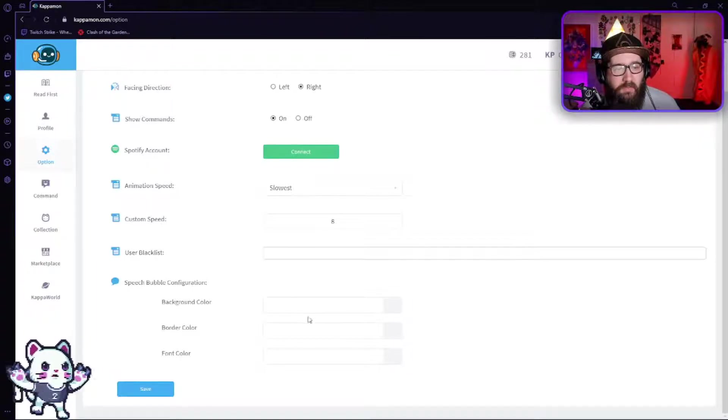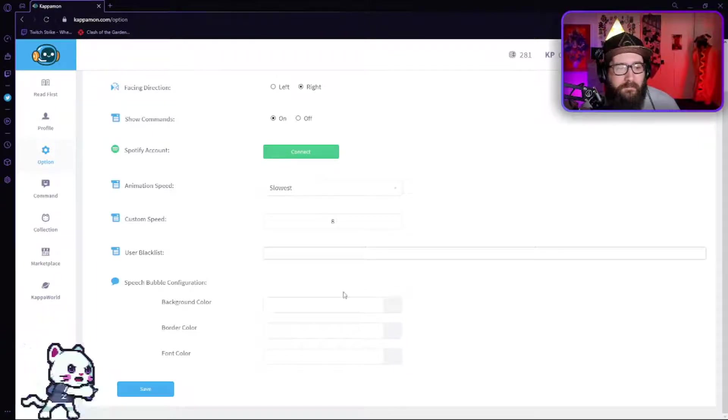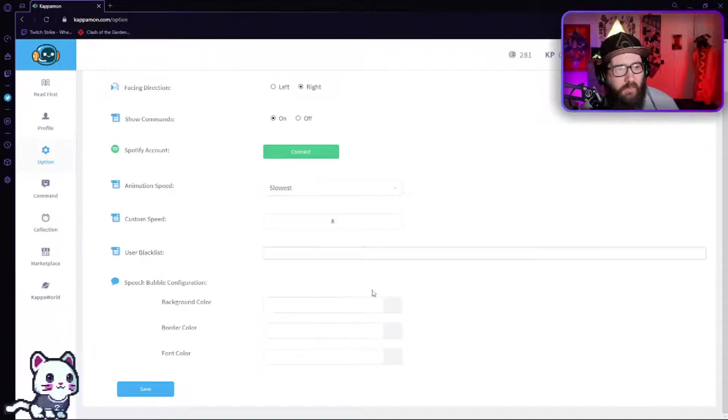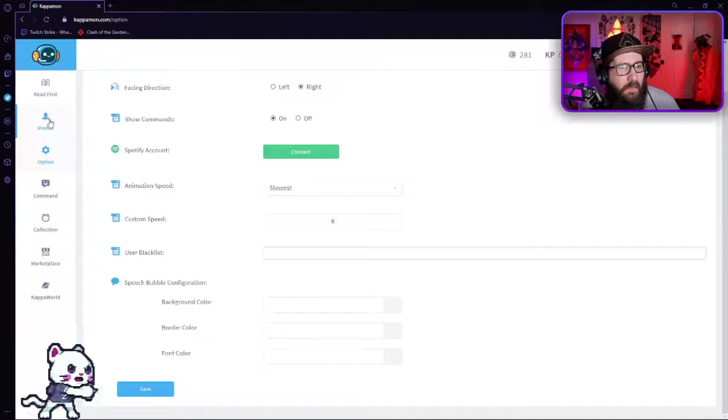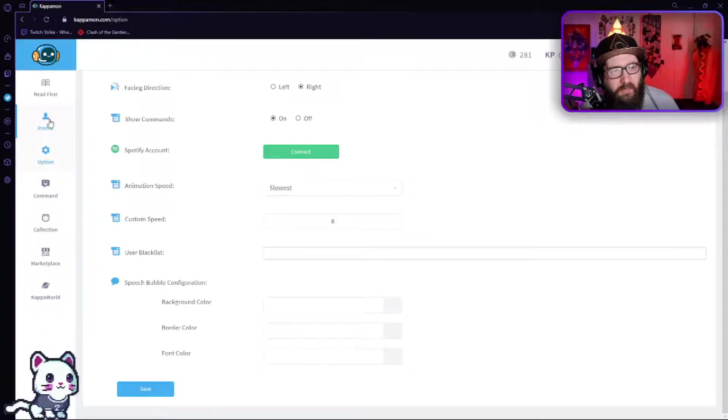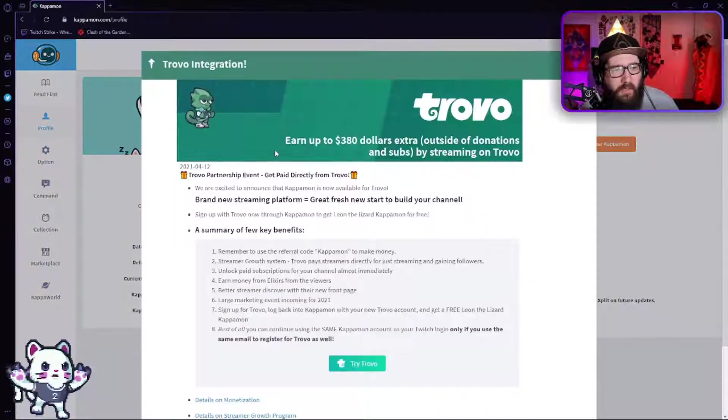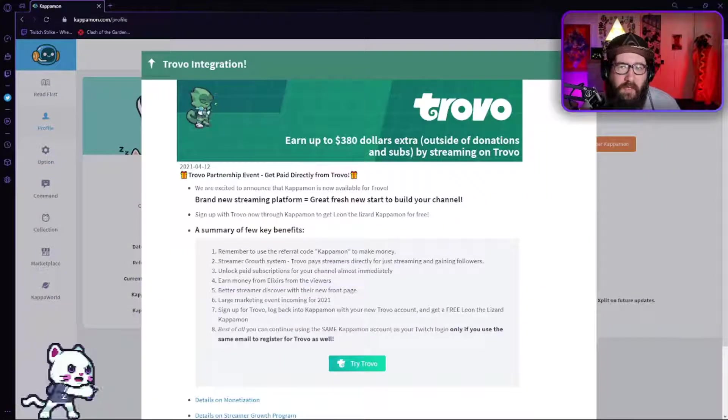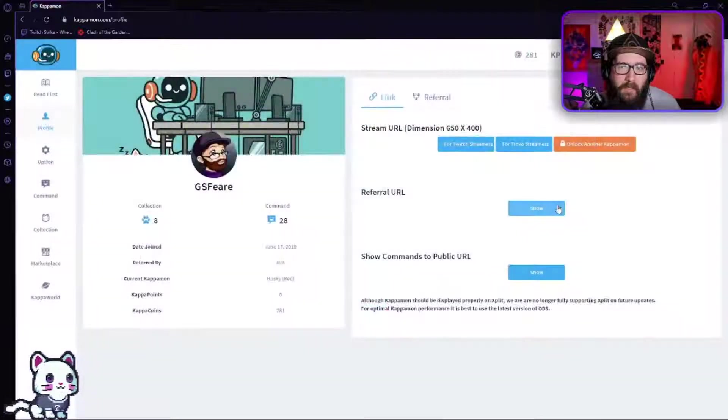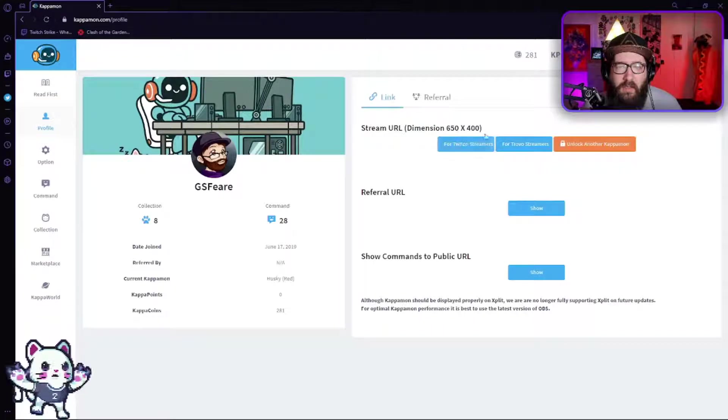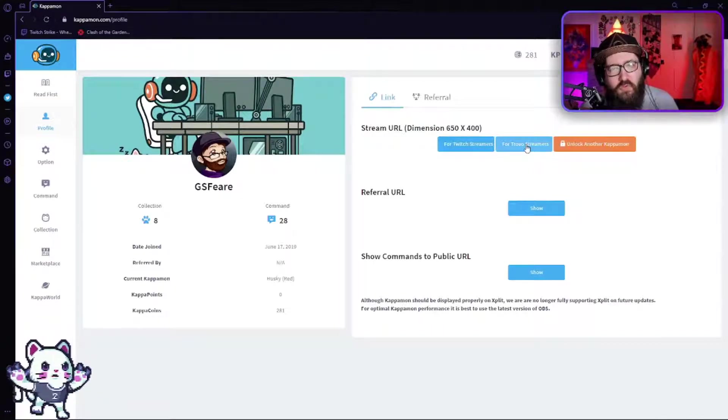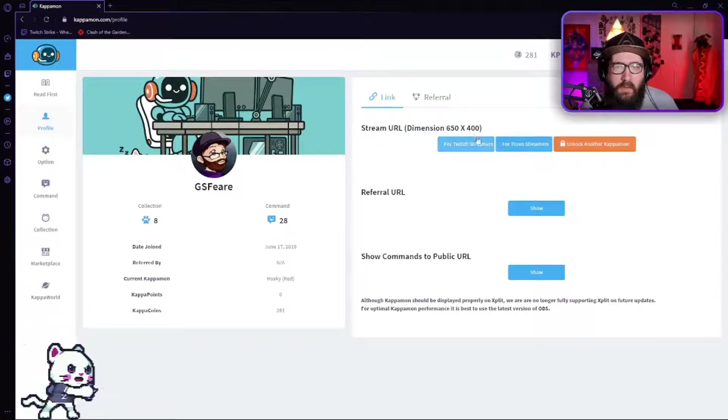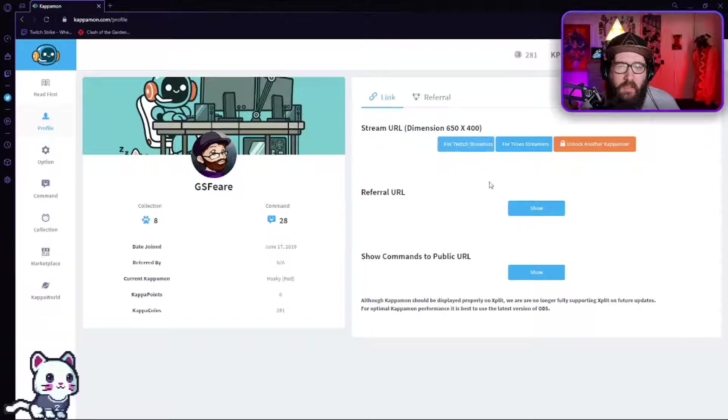So you can also change the speech bubble if you want to. After you do that, you're going to come over here to the profile. And then you're going to click on the for Twitch streamers or for Trovo streamers, whichever one.